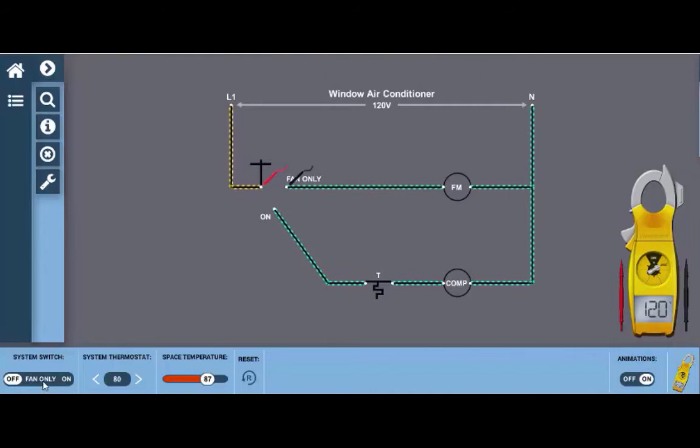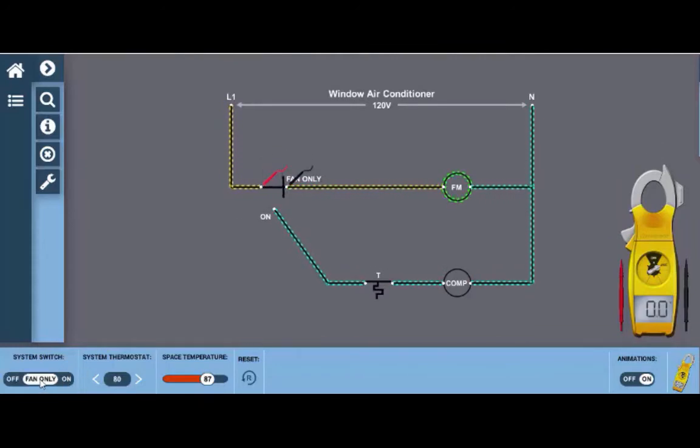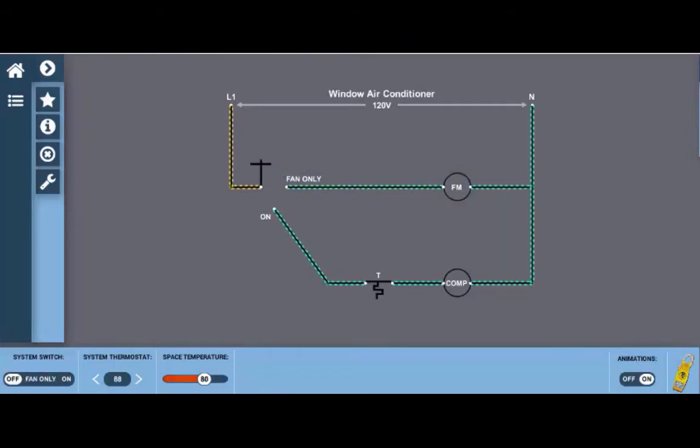Now again, if we close the fan switch we should have 120 here and 120 here which would mean there would be a difference of zero. So let's see what happens. We click fan only and there we go we can see that we've got zero volts of potential there.